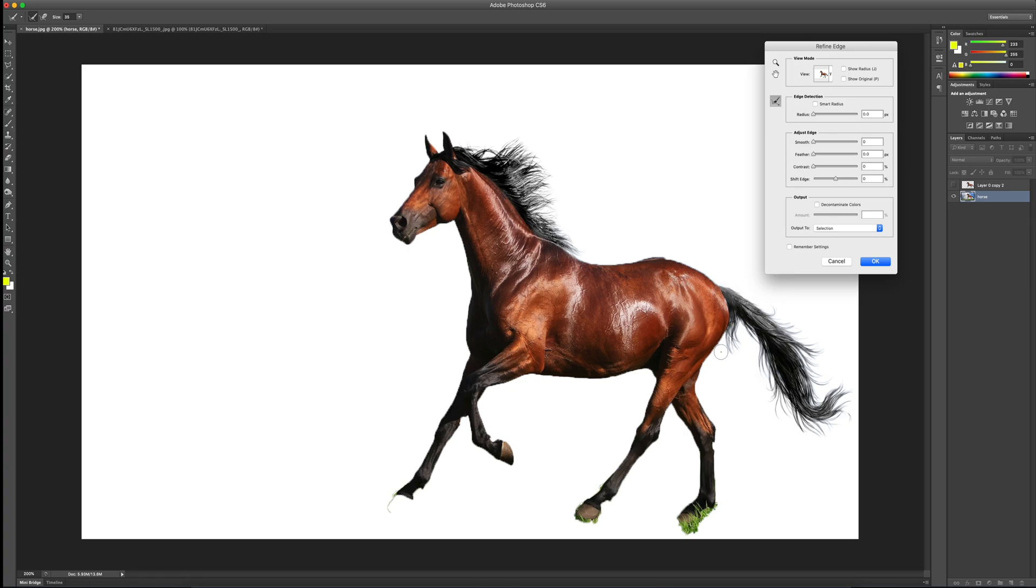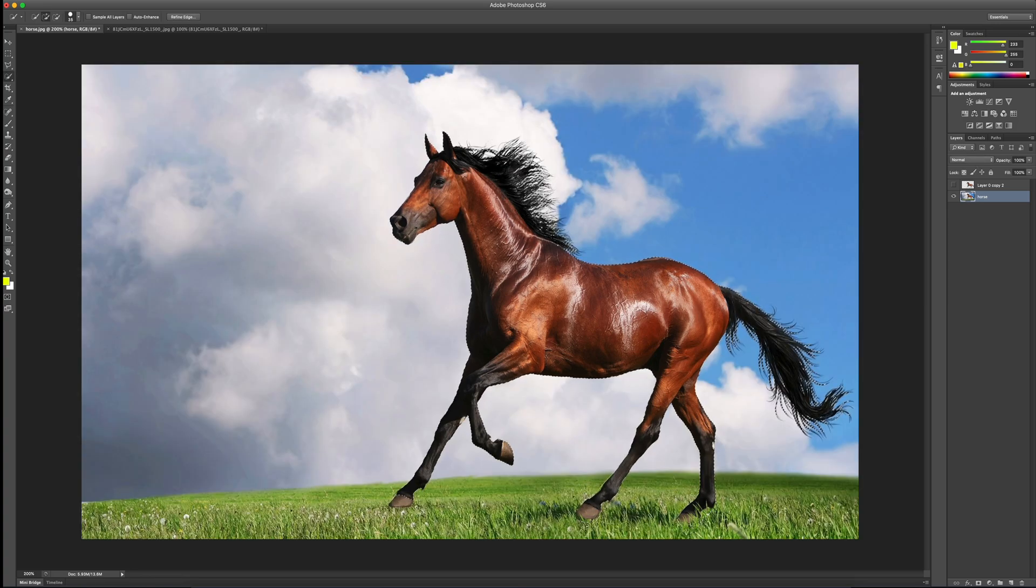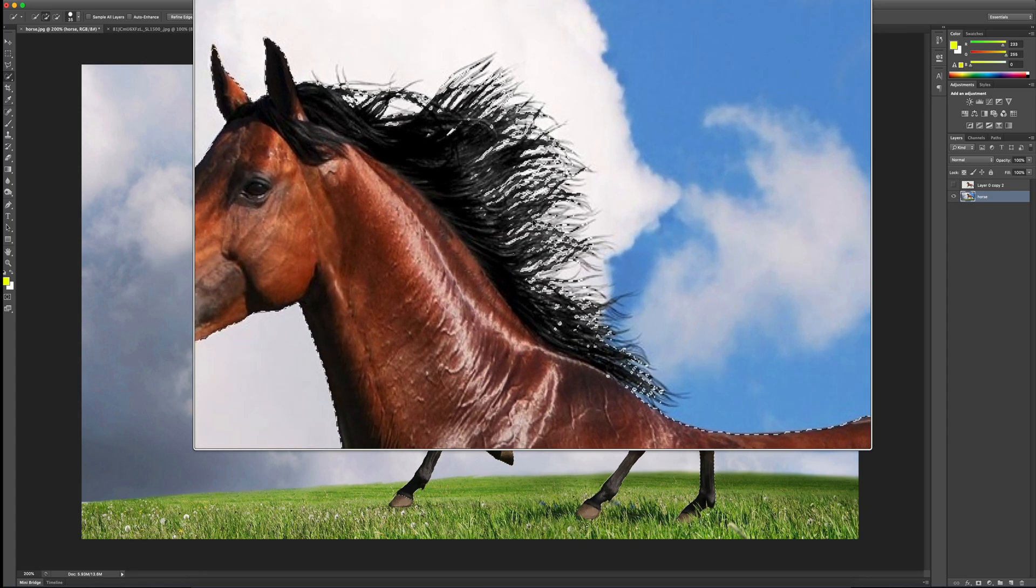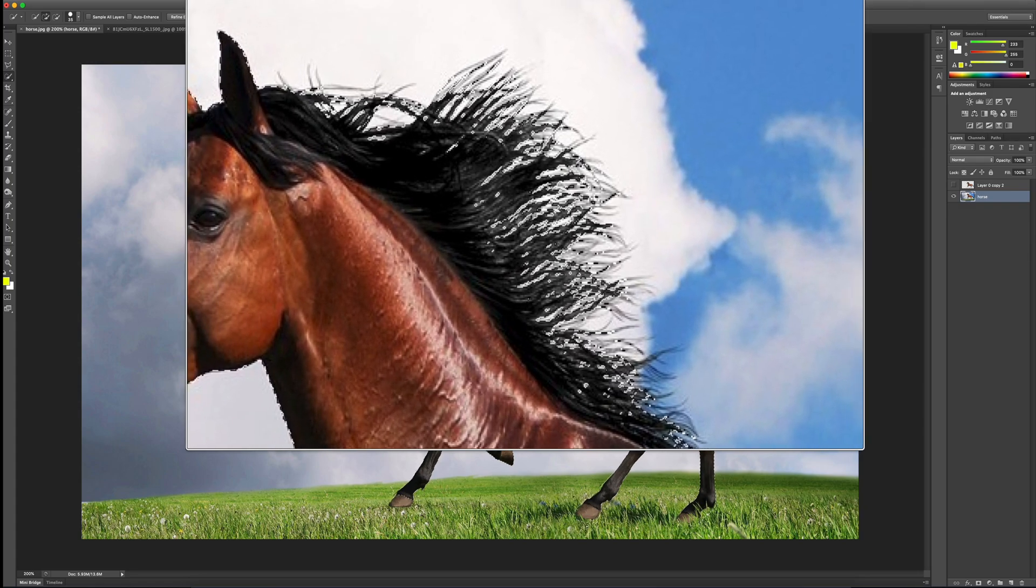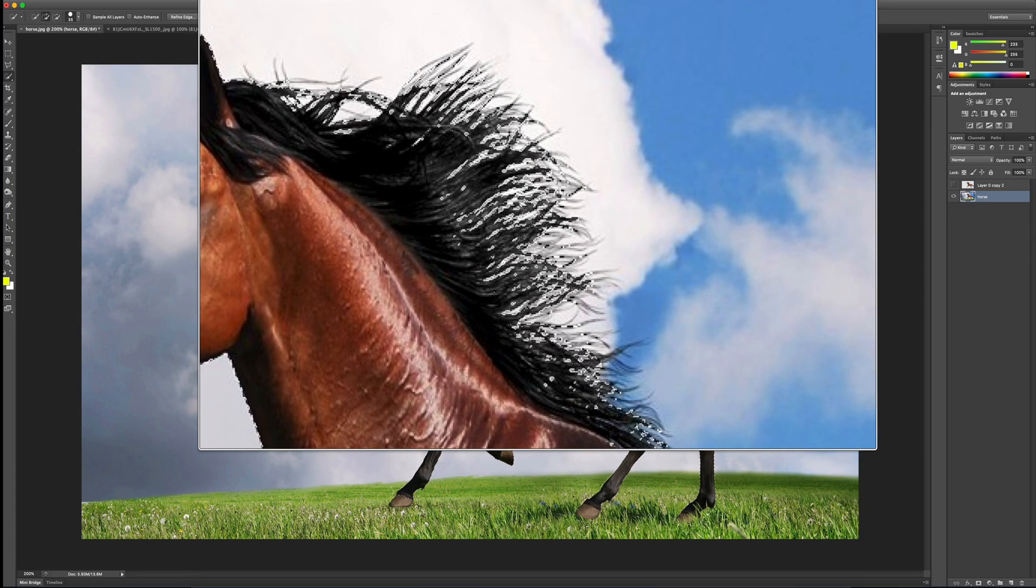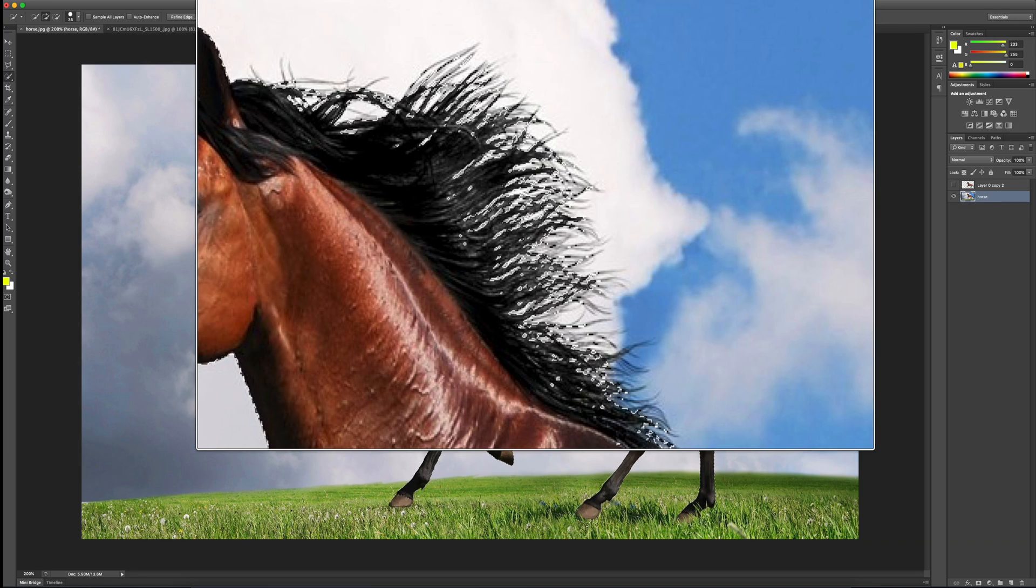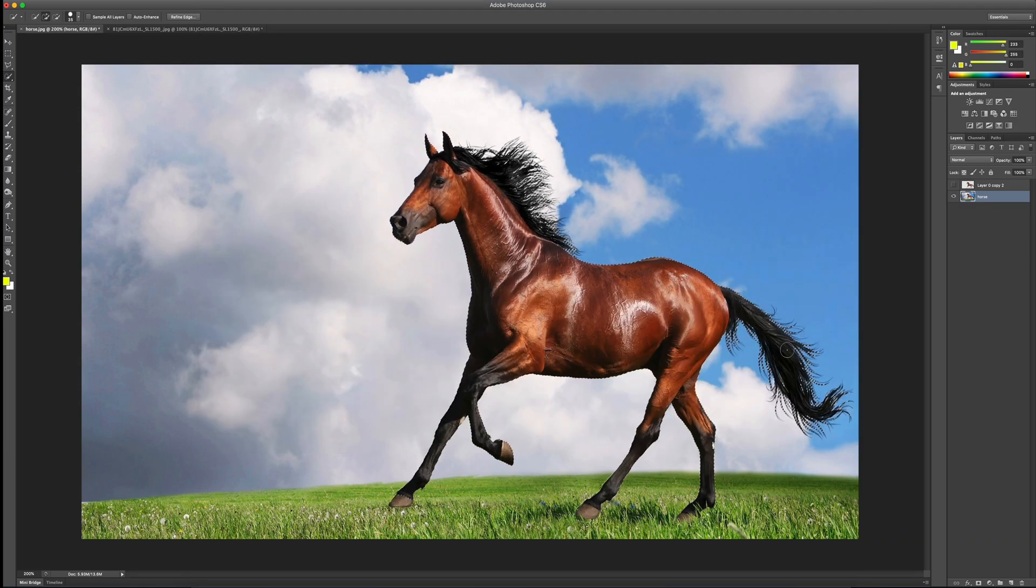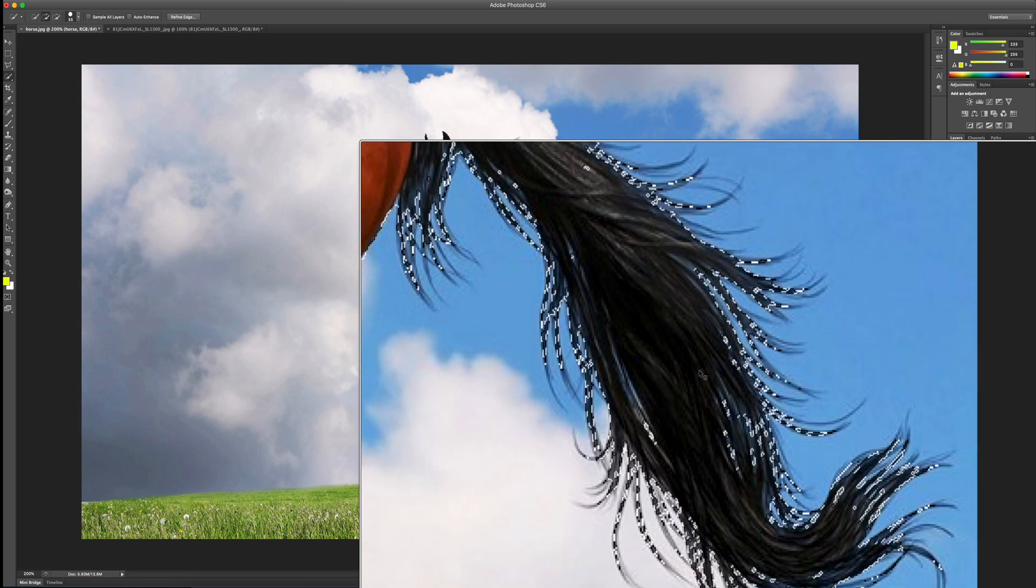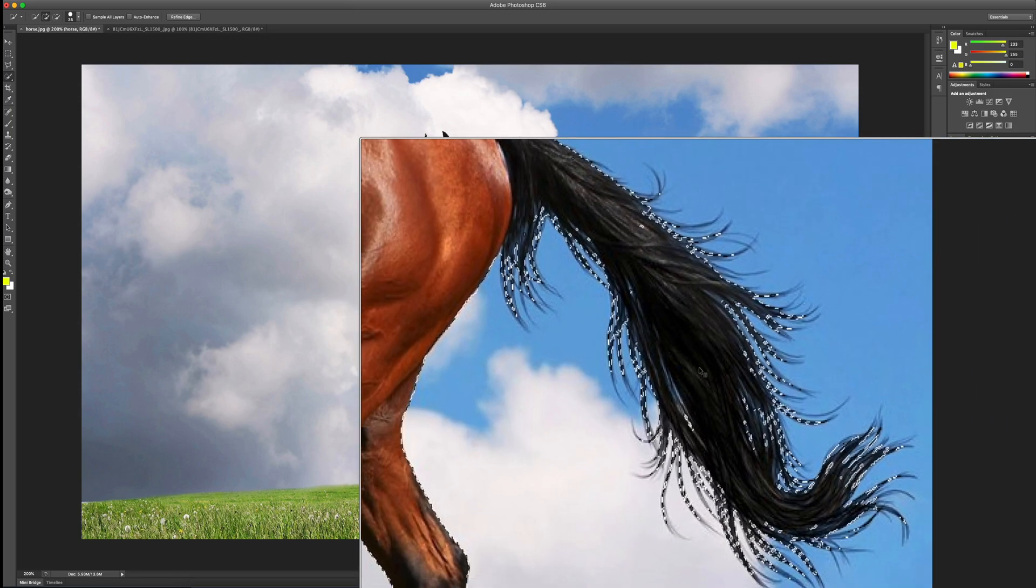All right. Now, with that, I can go ahead and I can click OK to accept my selection here. Now, you can see the selection is totally different now. When I zoom in here, this is the selection on the mane, something I would have never been able to do with just the quick select tool alone. And the same thing with the tail. A lot of fine details all the way down to the pixels of the tail.